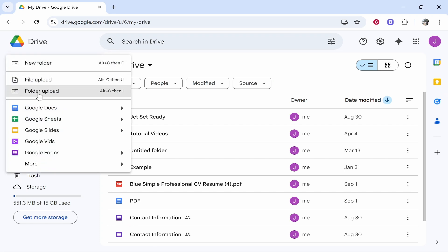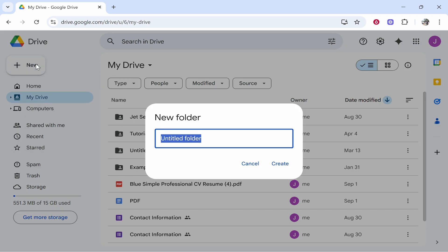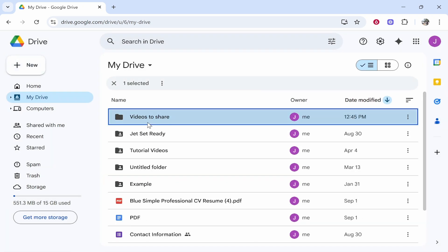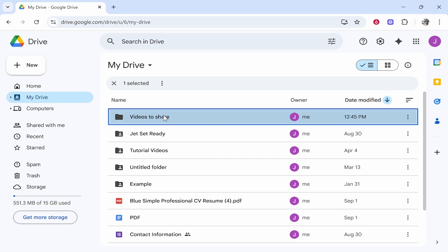What I would do is create a new folder for all of your videos. Go to New Folder, and I'm going to call this 'Videos to Share'. Now with this folder created, we can find it in My Drive and double-click on it.